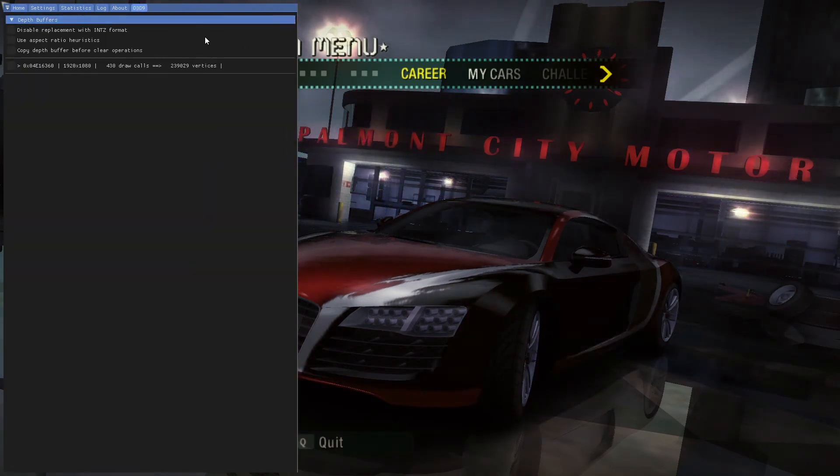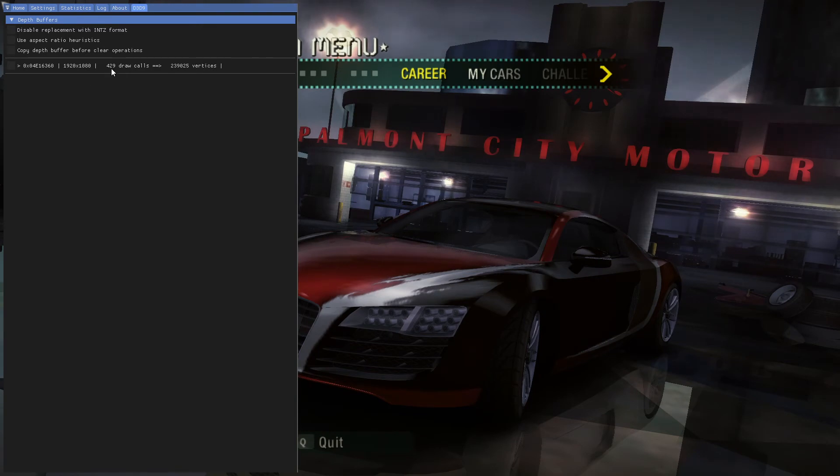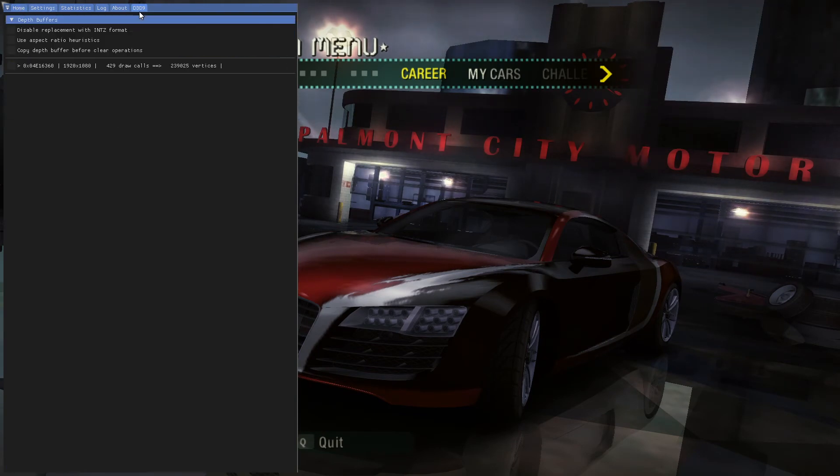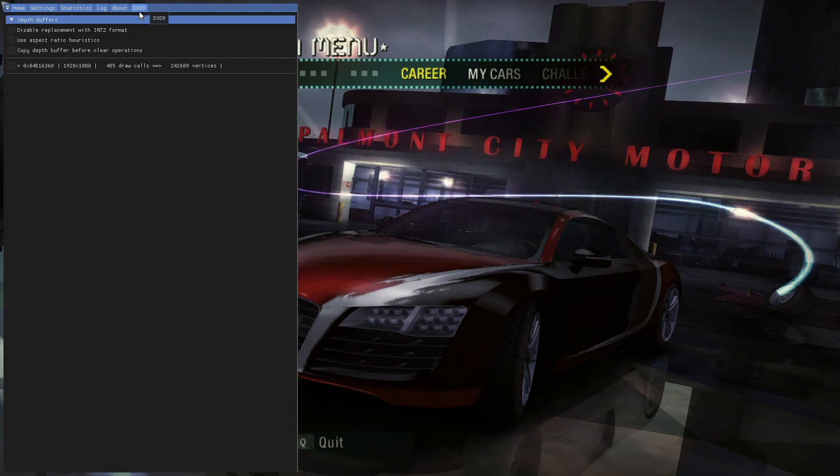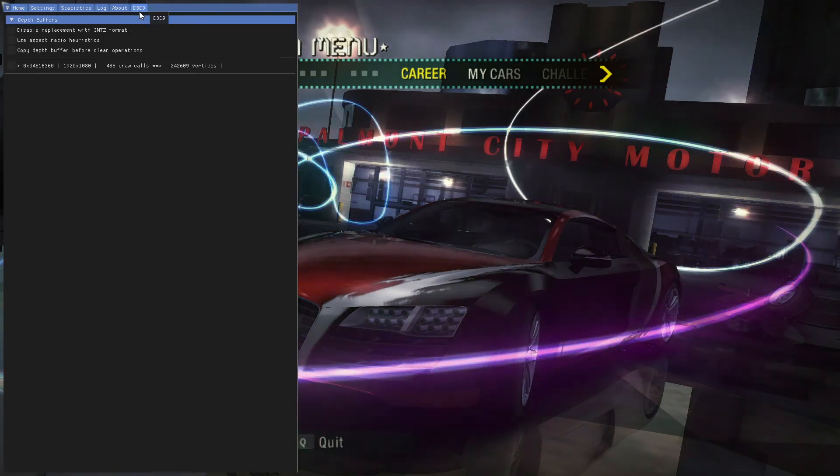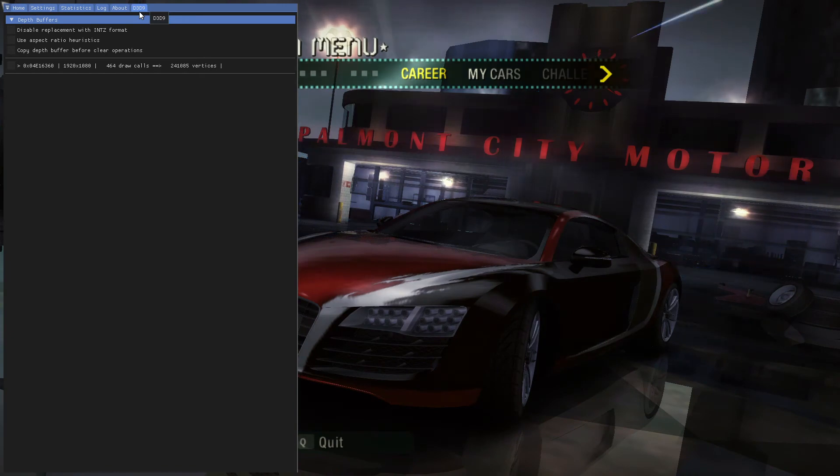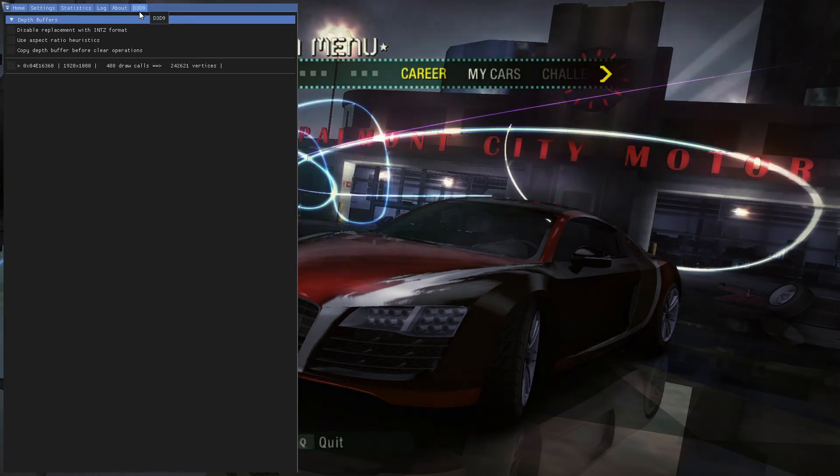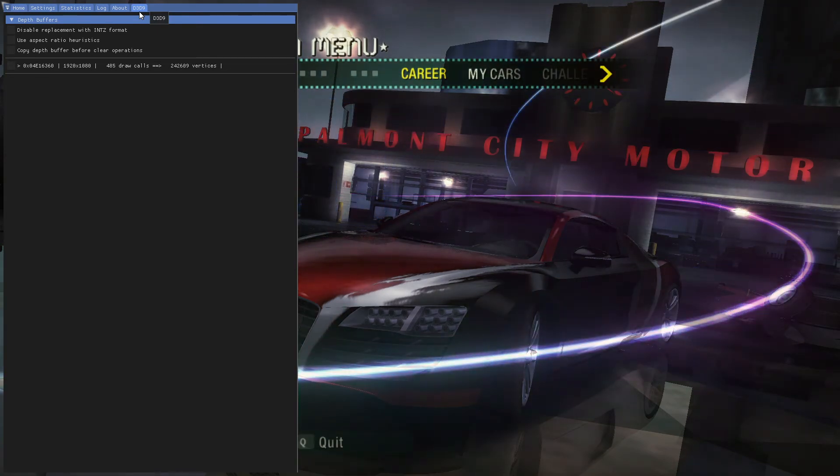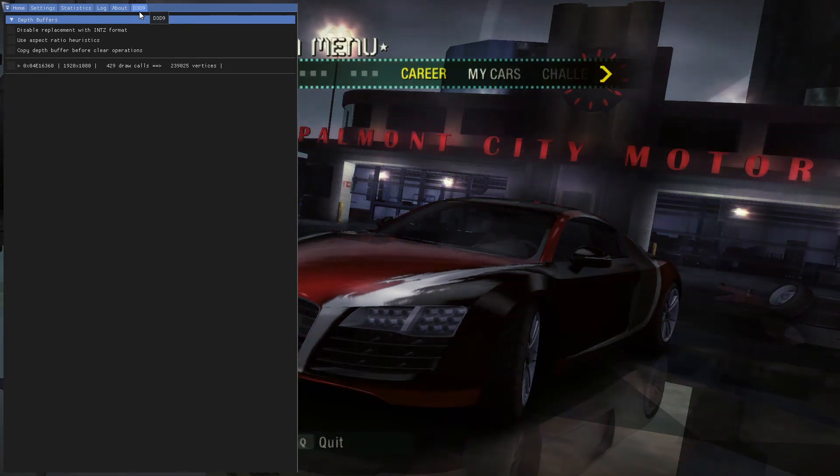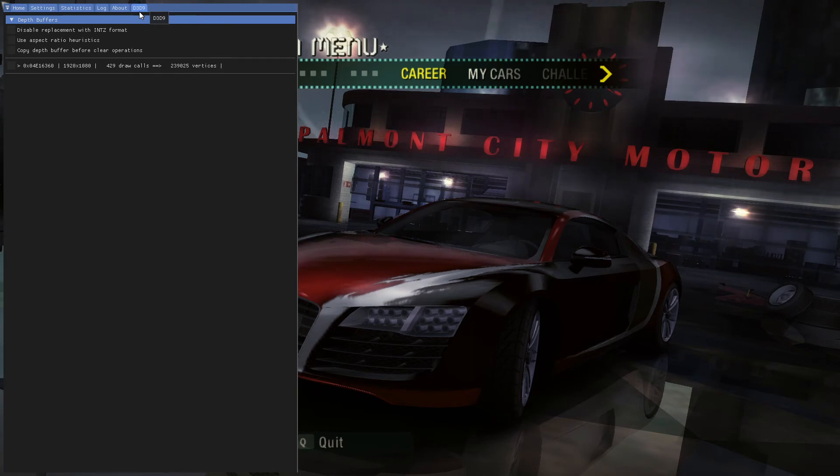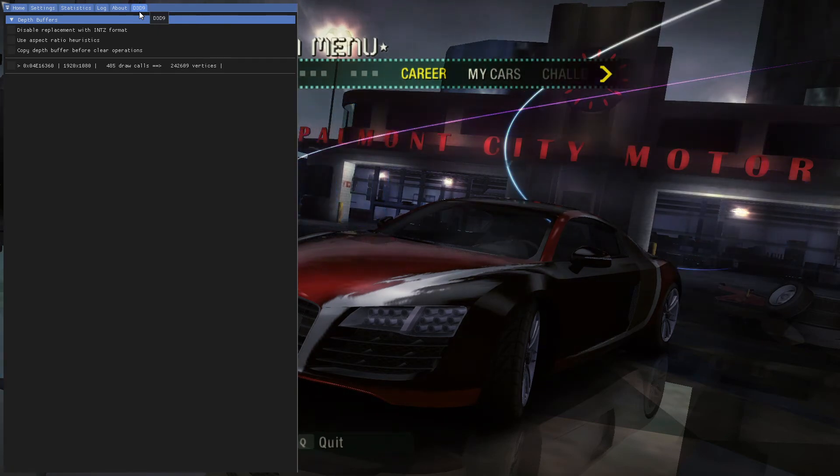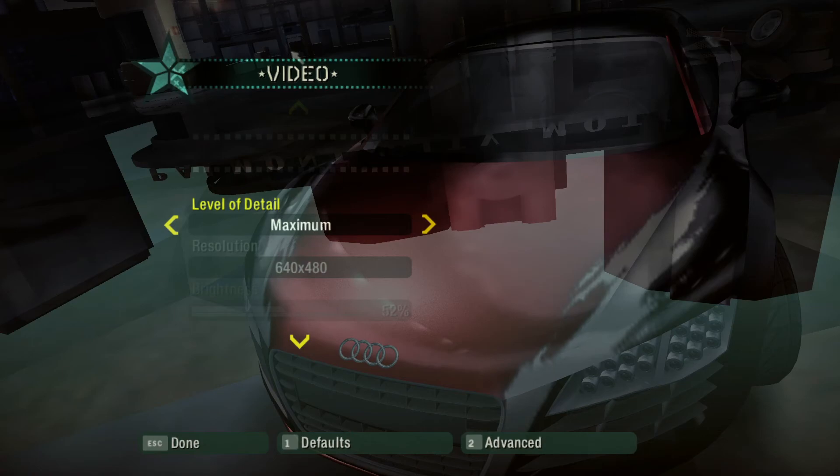And next thing you're going to do is deal with DirectX 9 problem that you have in this game. So sometimes you have some graphical problems and those are caused by some DirectX problems. And to solve that we need D3D9 menu.